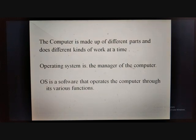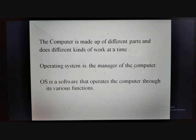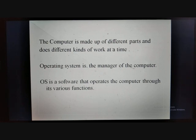The computer is made up of different parts and does different kinds of work at a time. The operating system is a manager of the computer. It is a software that operates the computer through its various functions. Let us imagine our home — our parents maintain all the activities at home, they manage our homework, class work and all our activities at school. Likewise, the operating system controls and manages all the activities provided to the computer.